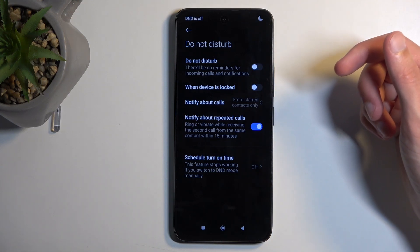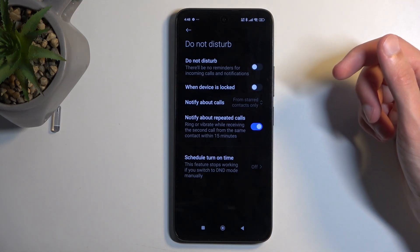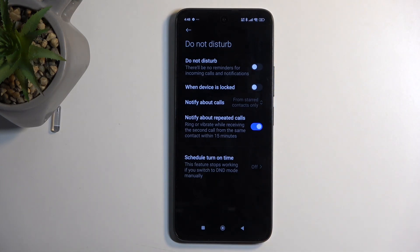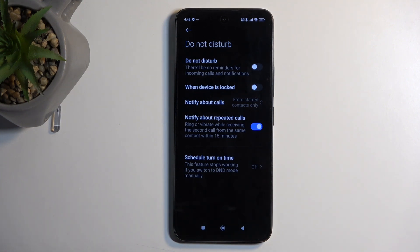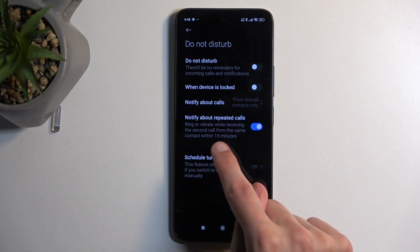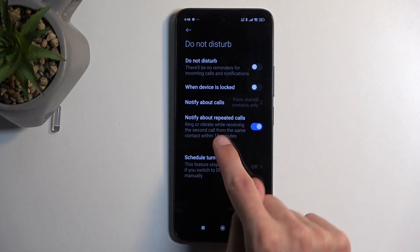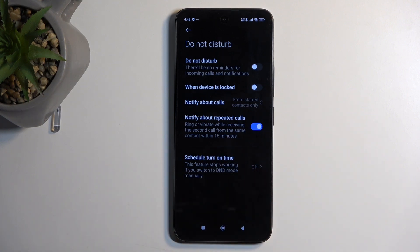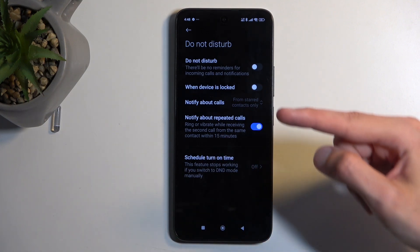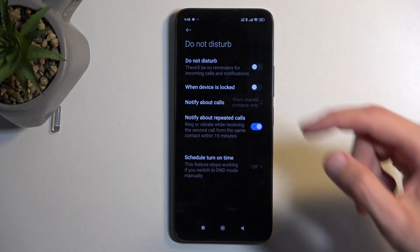Below that, we have Notify About Calls, so you can select who can call you. Your options are contacts, favorites, everyone, or no one. You also have the option to notify about repeated calls, so if someone calls you twice within a 15-minute period, they will bypass whatever you have selected.